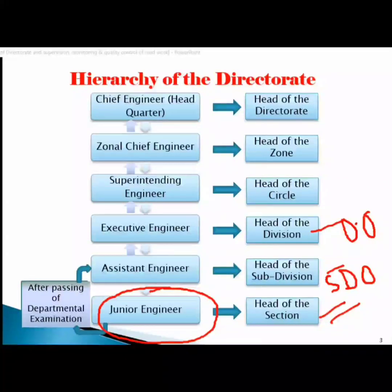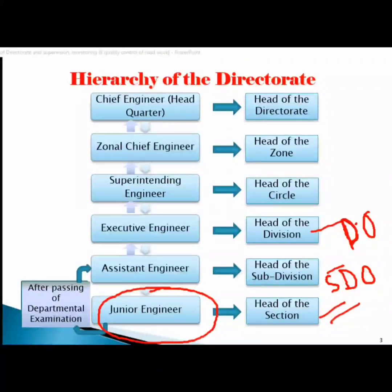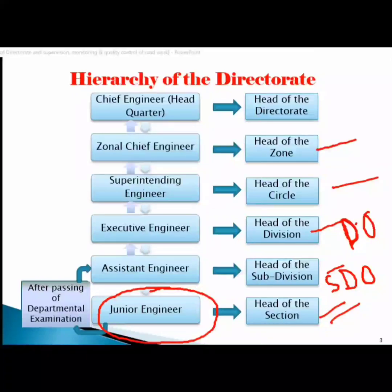There are also DDO posts. The head of the division is head of the division, and the head of the division is ENC.